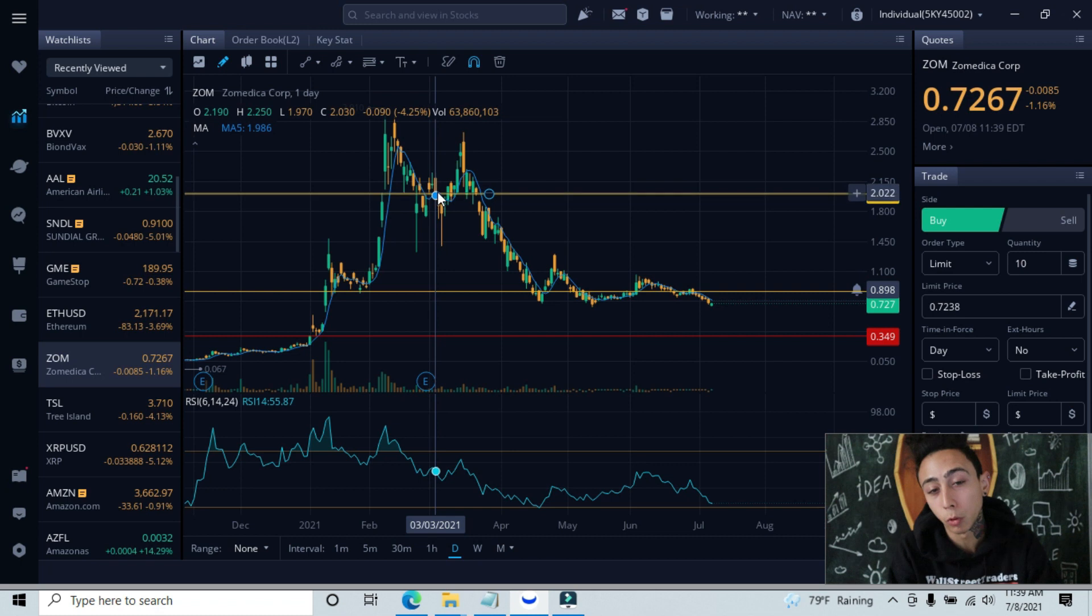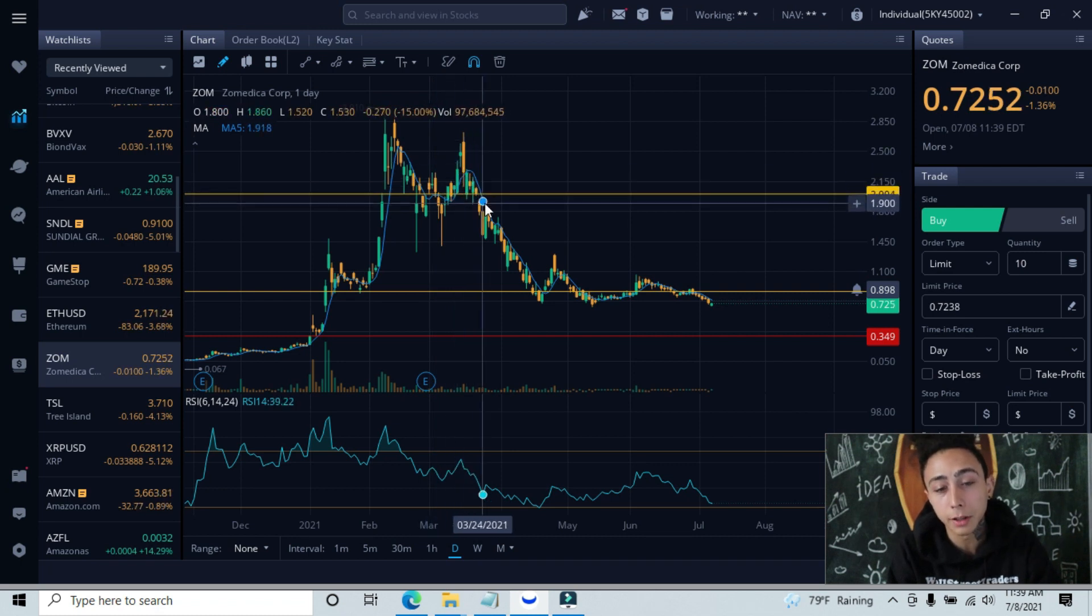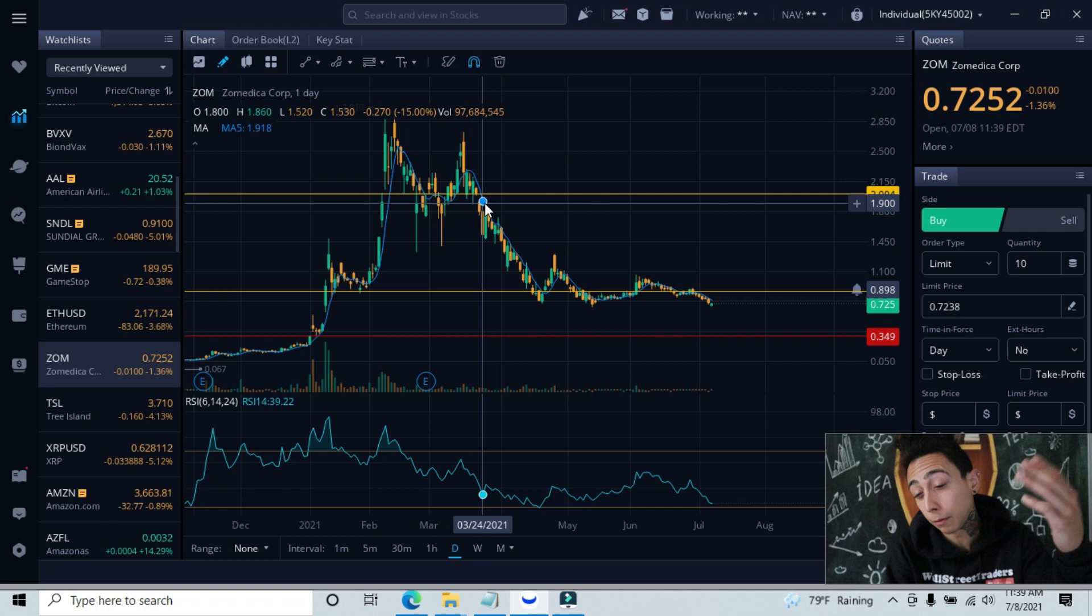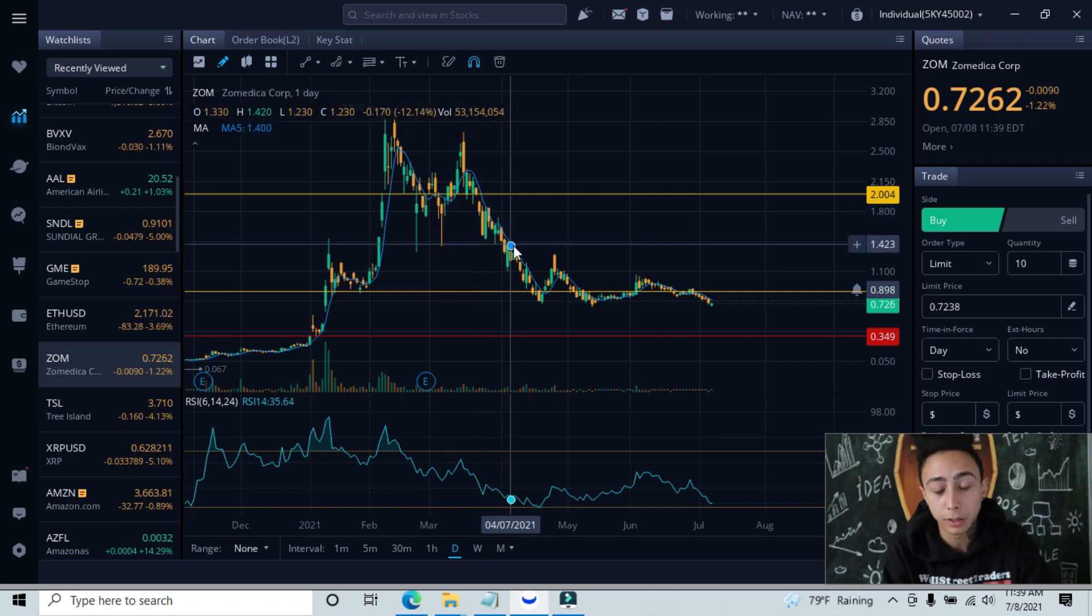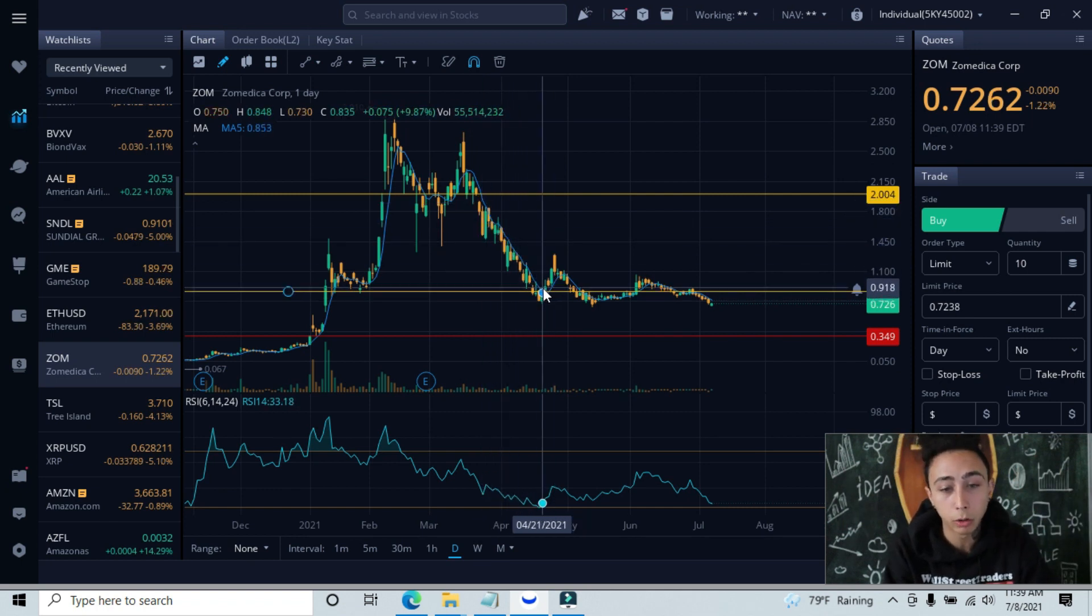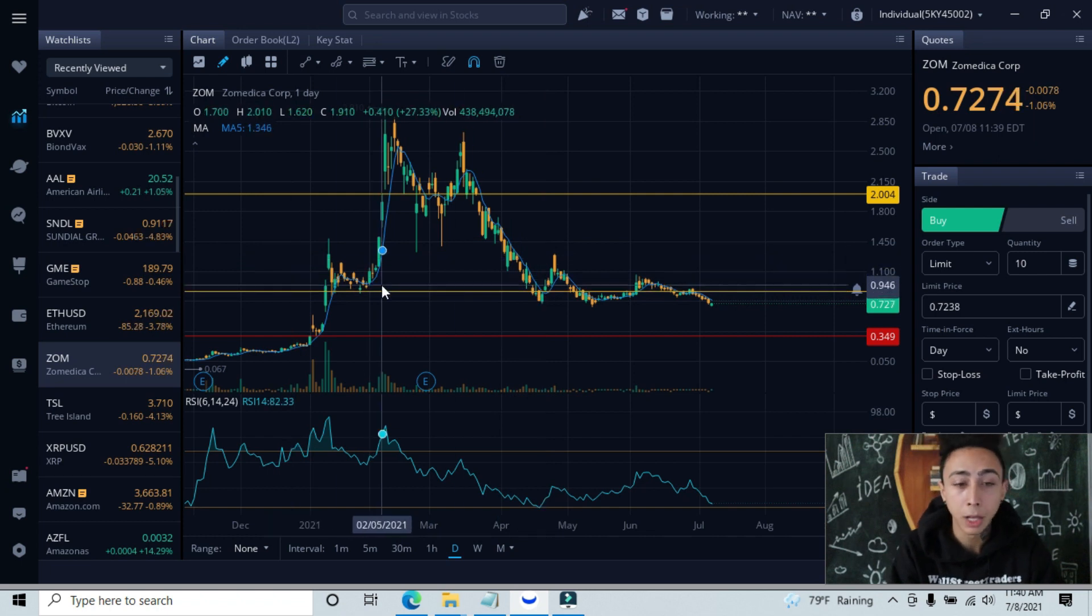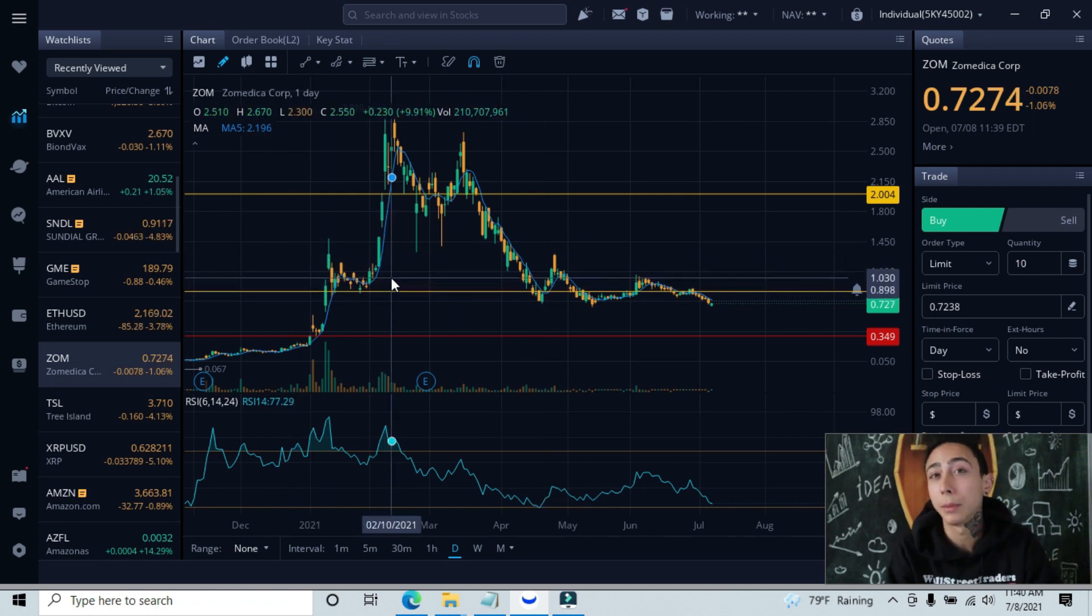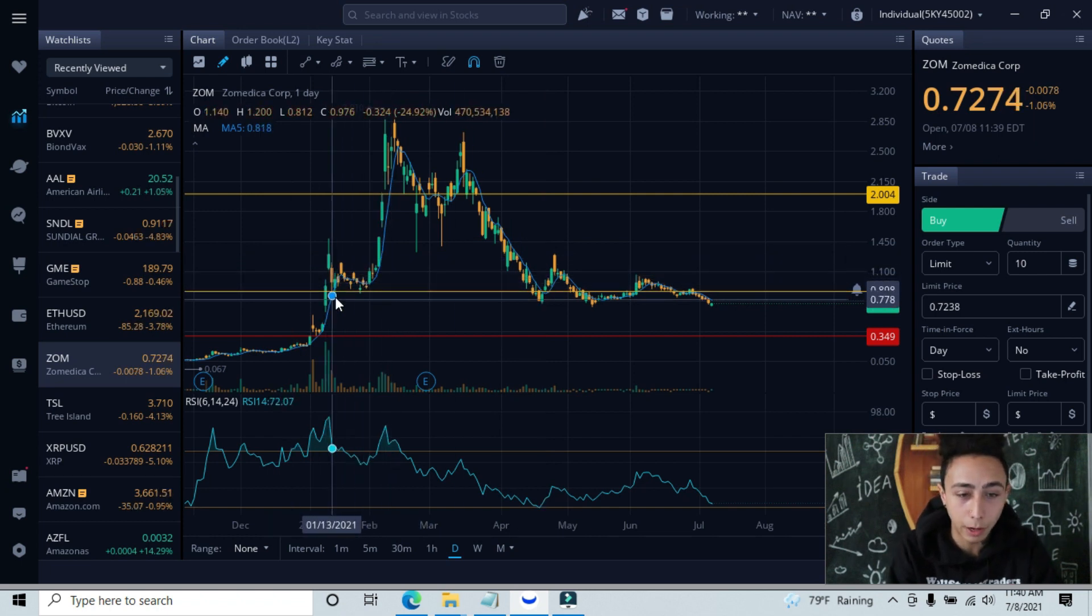We broke underneath and basically started chopping around right in between the support and resistance line for a while until we finally broke underneath and ultimately failed and never came back up for a breakout. We just started this downward trend all the way down to our lowest level of support tested.